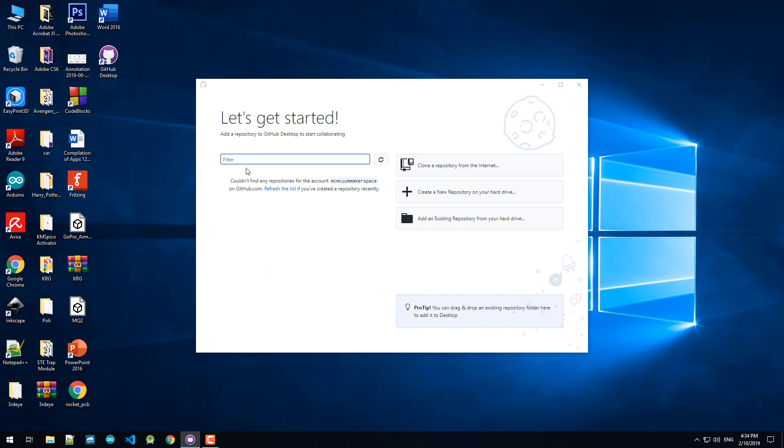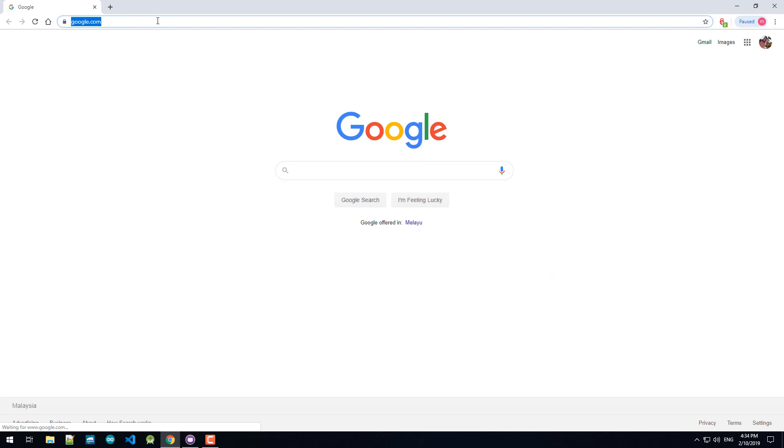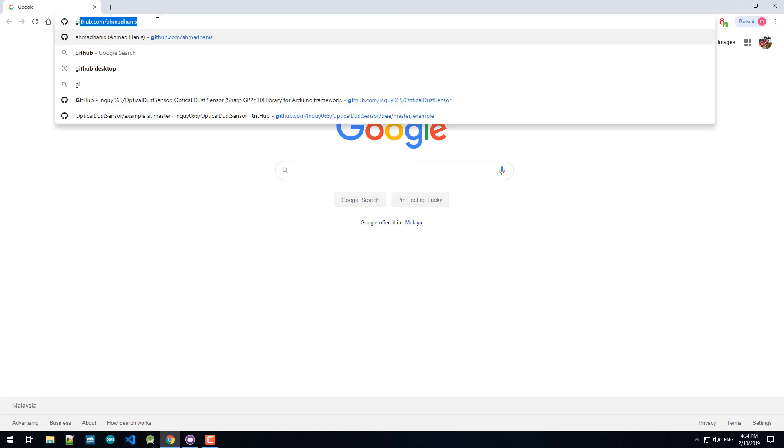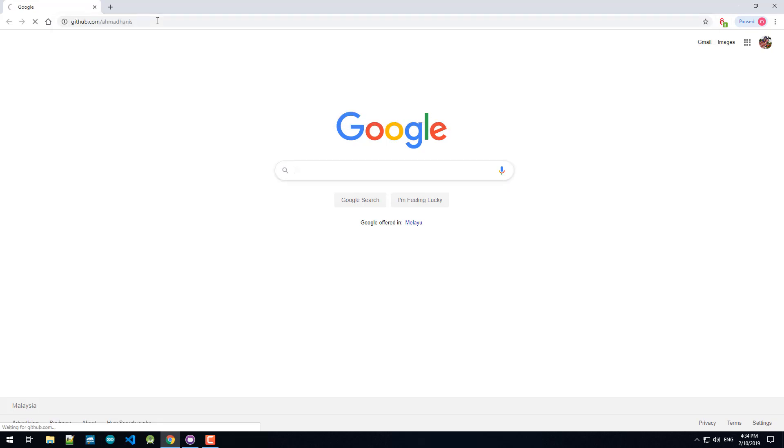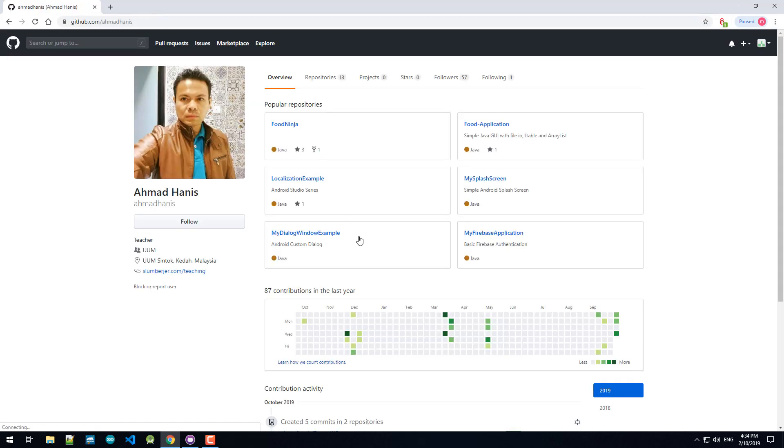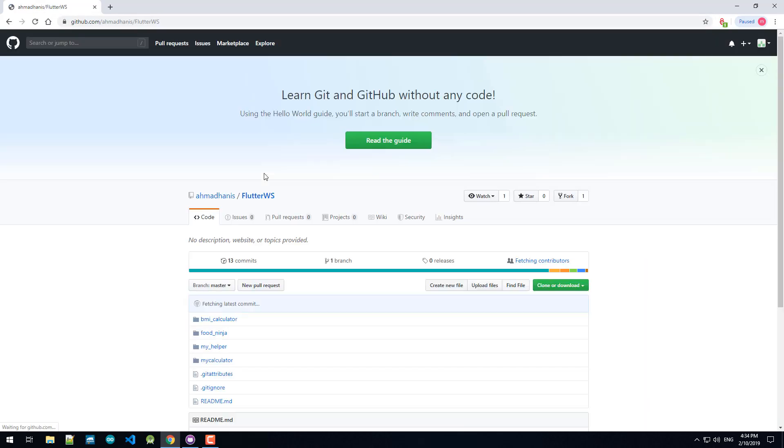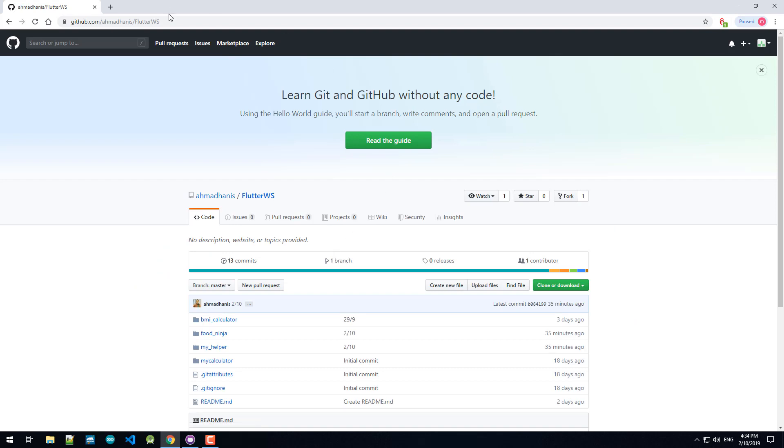So add the repository to GitHub Desktop to start collaborating. For this I would like to get a repository from my other account. For example from here I'm going to get Flutter workspace.